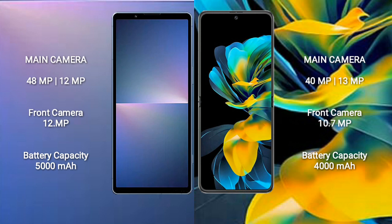Sony Xperia 5 Mark 5 features a rear dual-camera setup of 48MP plus 12MP, and a front camera of 12MP. Huawei Pocket S features a rear dual-camera setup of 48MP plus 13MP, and a front camera of 10.7MP.